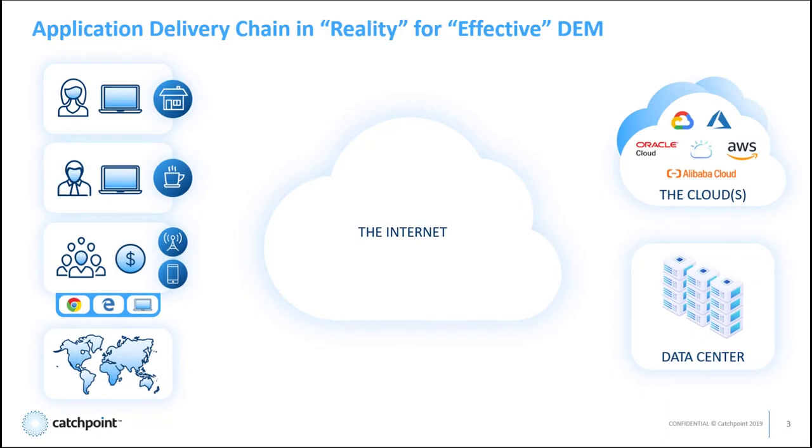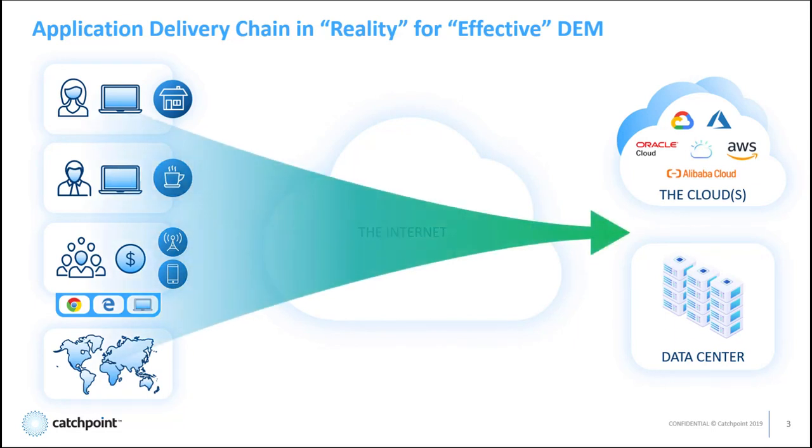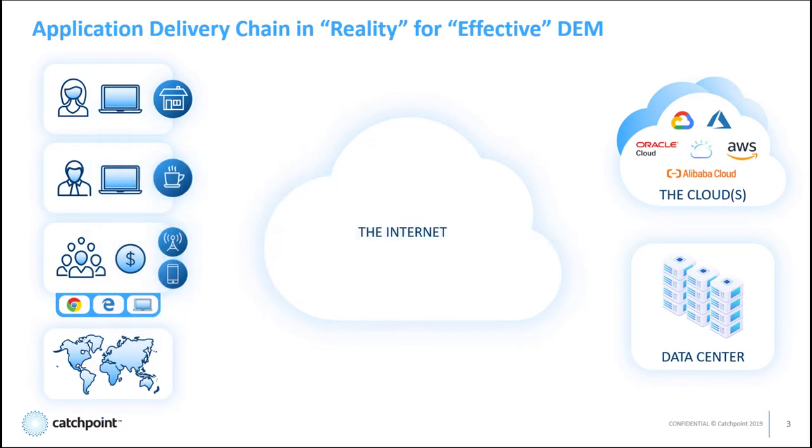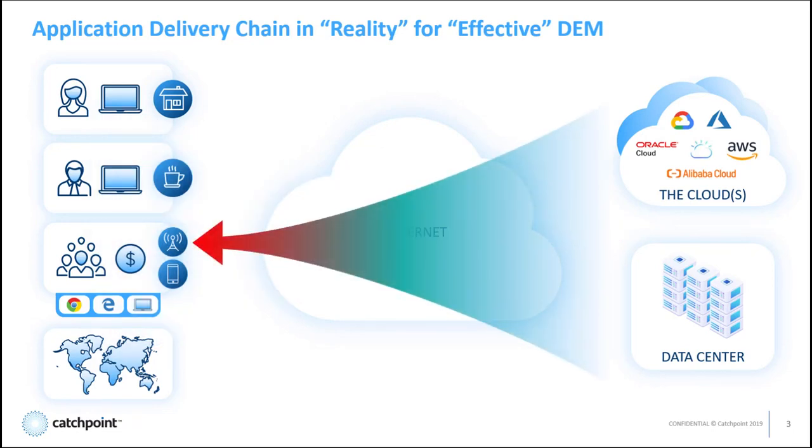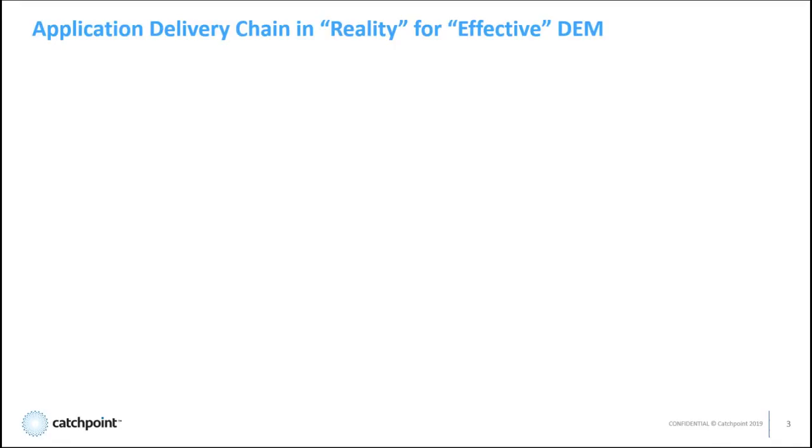In today's world, in order to provide effective digital experience monitoring, you absolutely need a level of robotic monitoring from a perspective that only Catchpoint can provide. And that perspective is monitoring from the user in, not from the service or application out to the user. To do that means looking at the application delivery chain, but looking at it in a more realistic way.